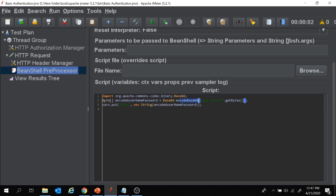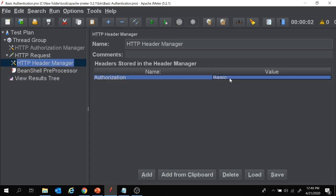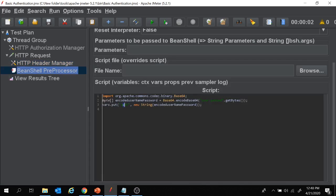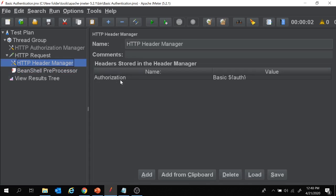First, the Base64 function encodes 'user:password' as Base64, and the output is an array of bytes, which is then converted to a string. Then I use vars.put(), which takes a key-value pair, to create a new variable called 'auth' holding the Base64-encoded value: vars.put('auth', new String(encodedUsernamePassword)). Under the Header Manager, the value is set to 'Basic ${auth}'.